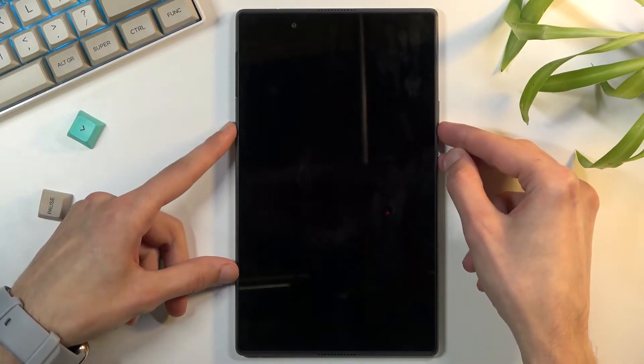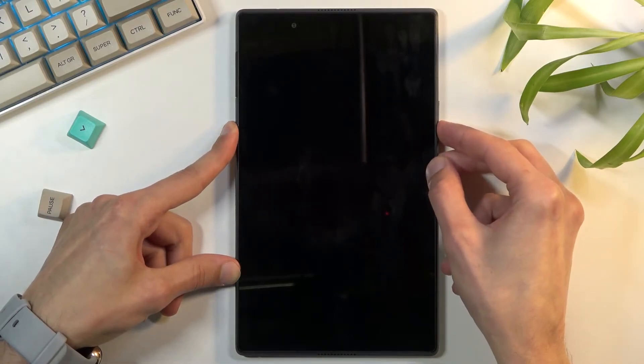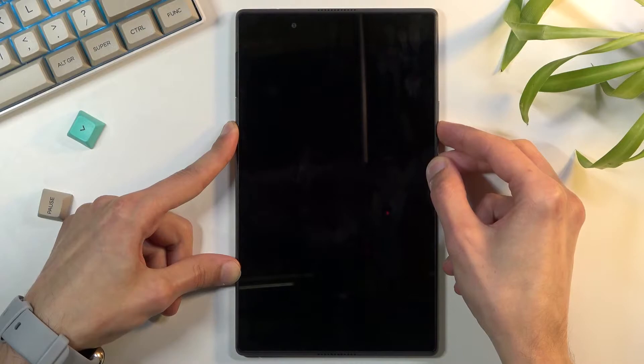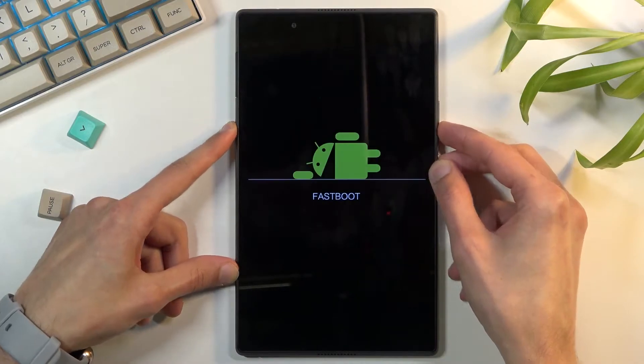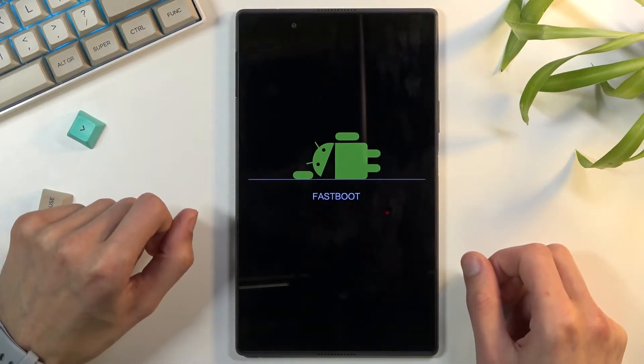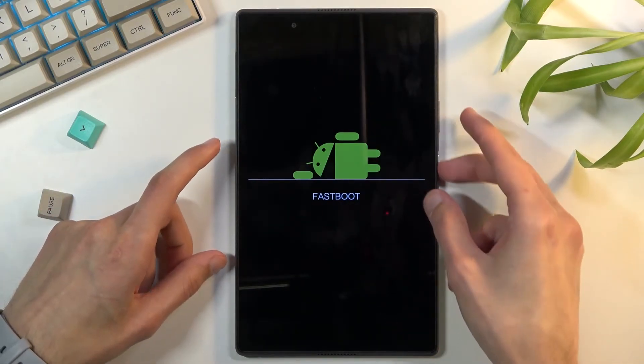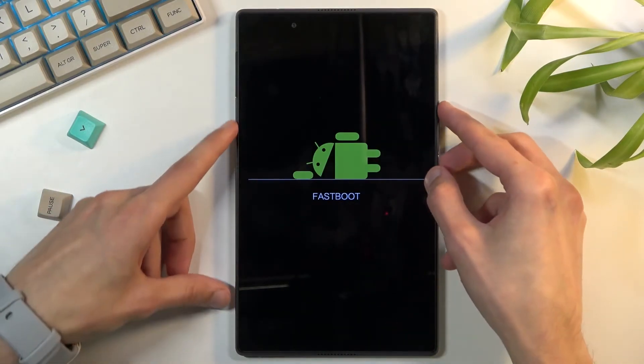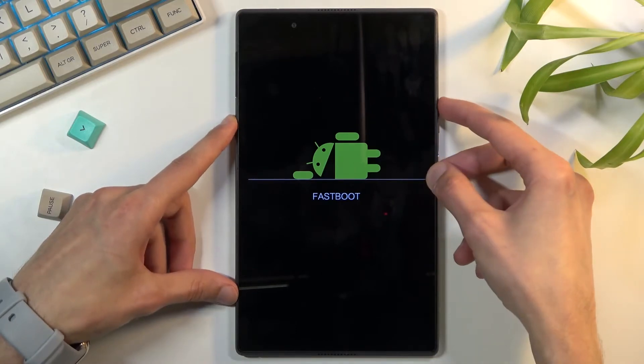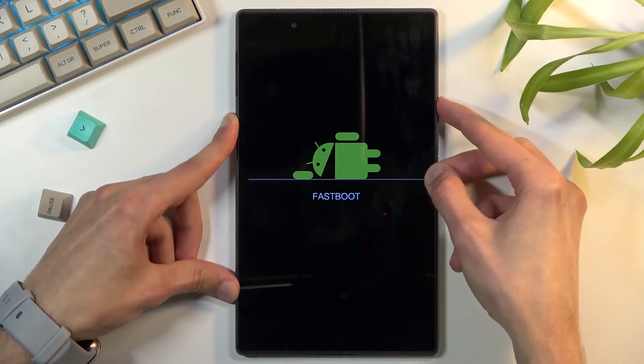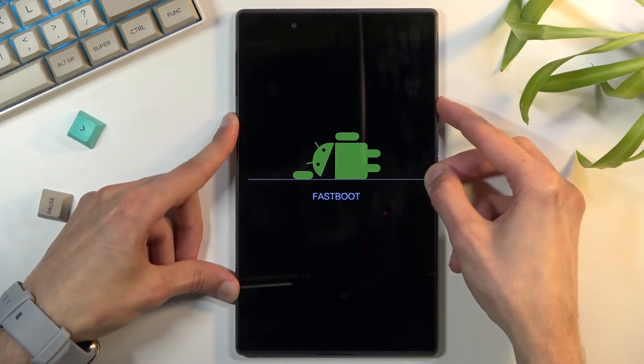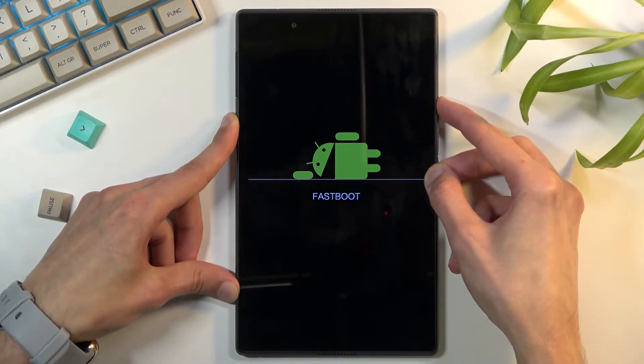So right now we're going to hold power key and volume down which will enter fastboot mode. And once it's in fastboot mode we can now hold power key and volume up which will forcibly restart the device.